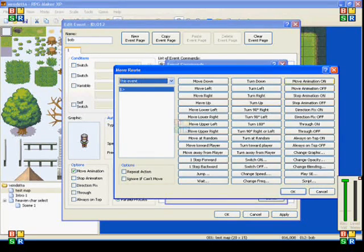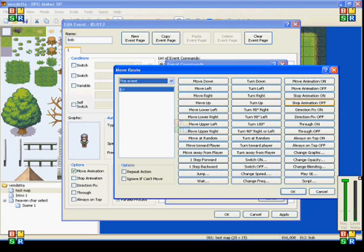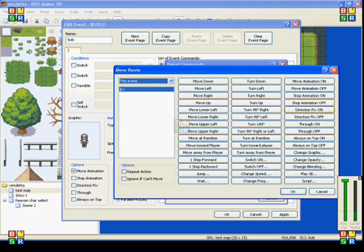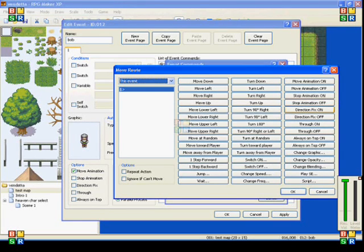The next one is stop animation on and off. And what that will do is, it will make him walk in place. So if I have stop animation on, he'll just seem to walk in place. They have two different buttons here to switch on and off.